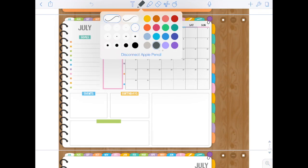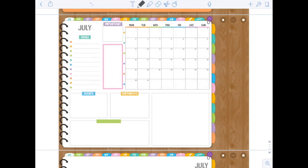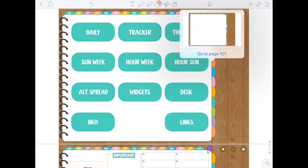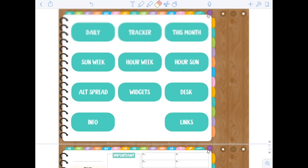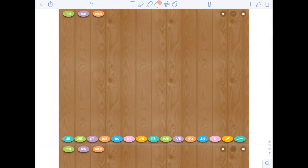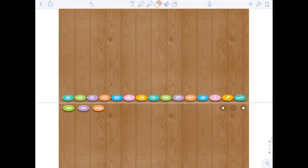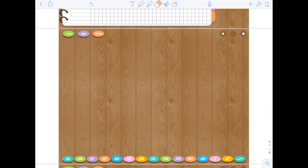Your planner has been imported into Notability and is ready to use. You can start writing, and the links are going to work the same way as in any other app — just tap and go to the page. Then what you need to do is start building your widget library, as this part is currently empty.